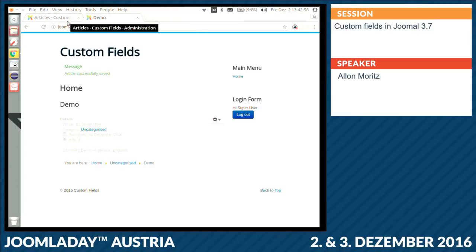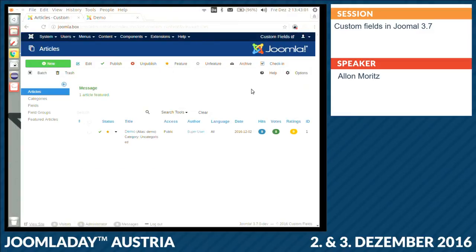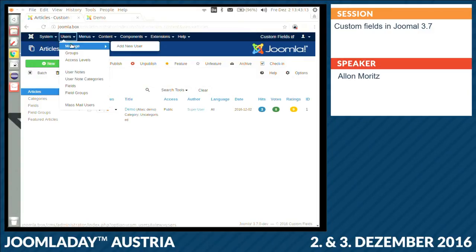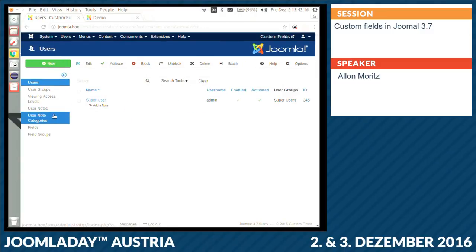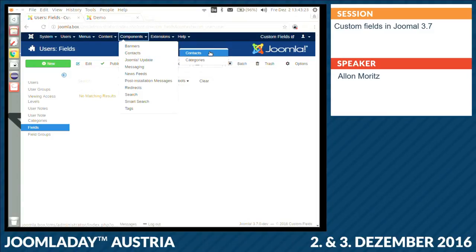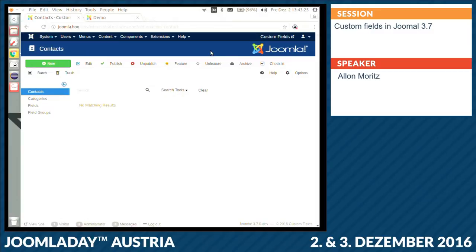It's basic stuff, but it was the need of a lot of people to just have this simple functionality with custom fields. The same works also for users — you can create custom fields for users or for contacts. Contacts is a little bit special. For example, sometimes you have more than one context in your component — for example, for DP Calendar, my event component, I have events, locations, bookings, and tickets.